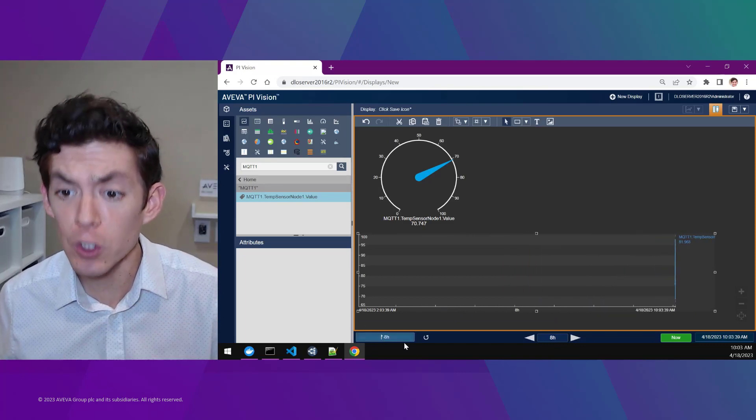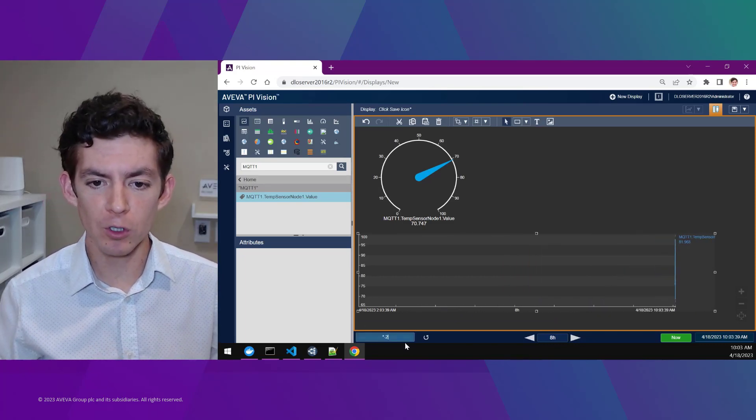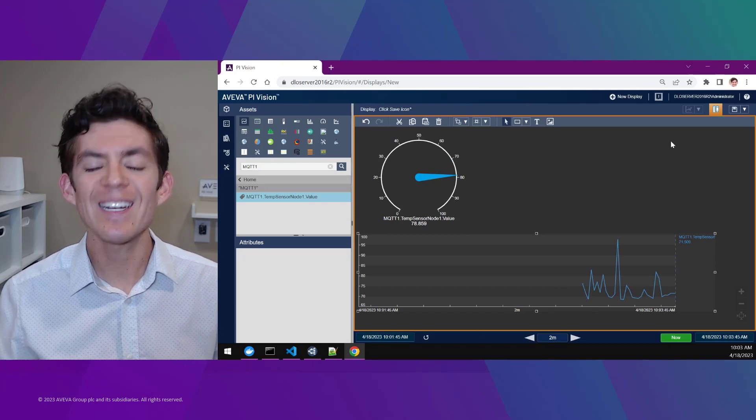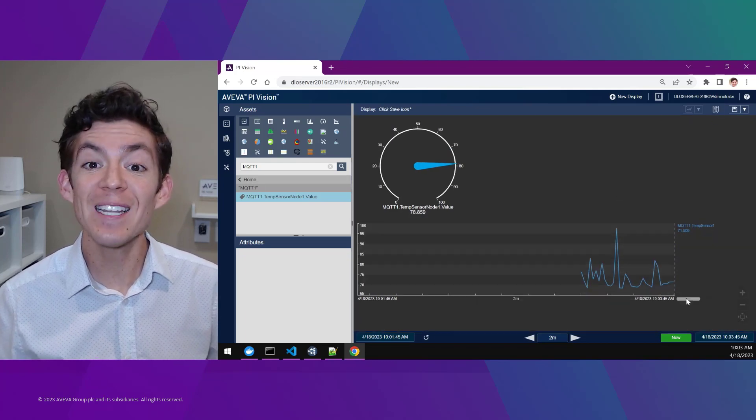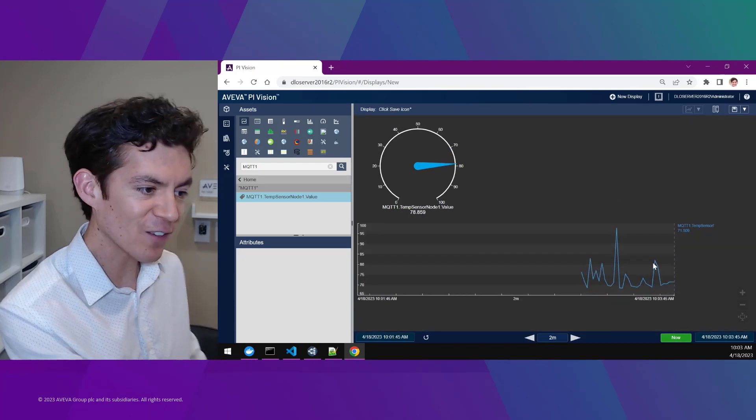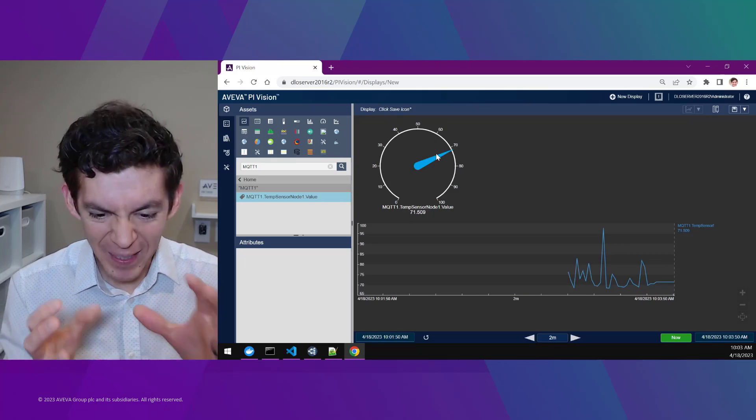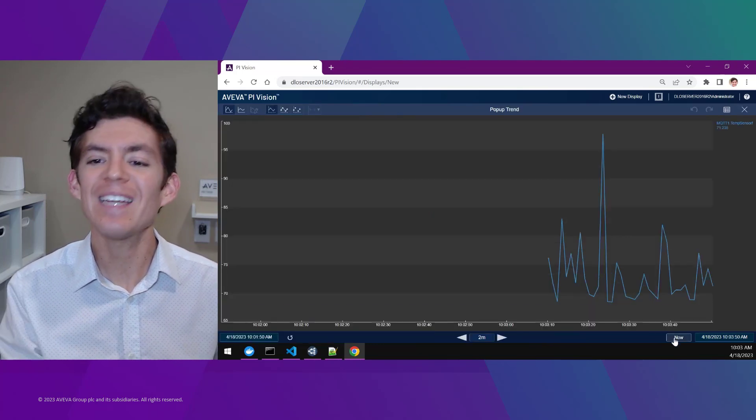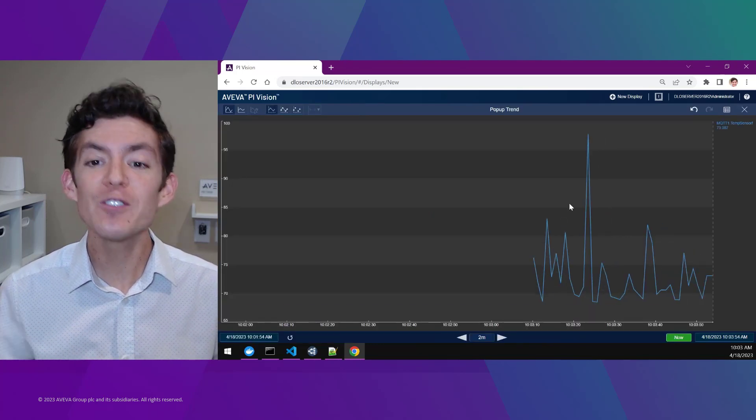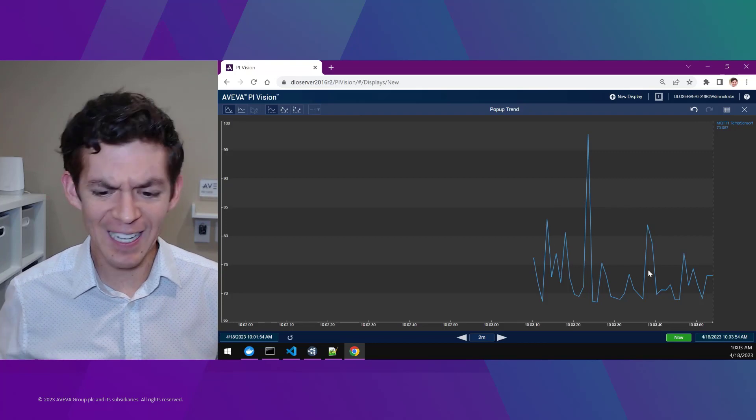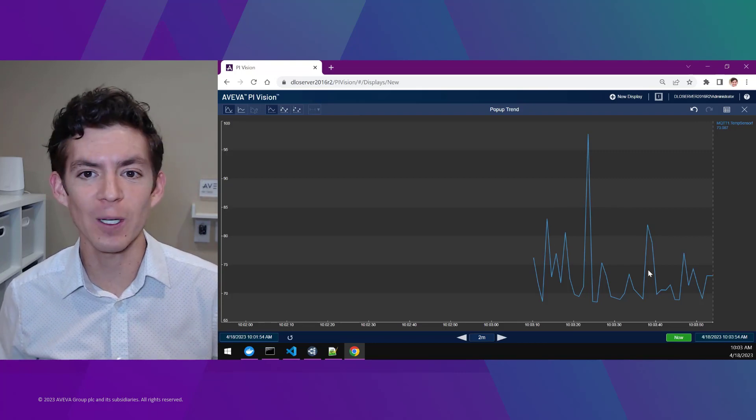And I can even see historical readings too. If I create a simple trend and change the time range, I can see this update dynamically. As live data values change on my data source, they'll be gathered by that AVEVA adapter and written to my PI System so that I can begin to analyze and investigate them in real time.